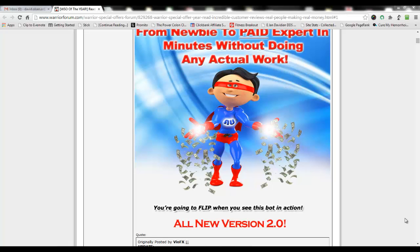Hey, Dave Olson here. Today we're going to take a look at a piece of software called Arbitrage Underdog. I'm really excited about this software. I've been using it now for just under a month, and from day one I started making money with it.